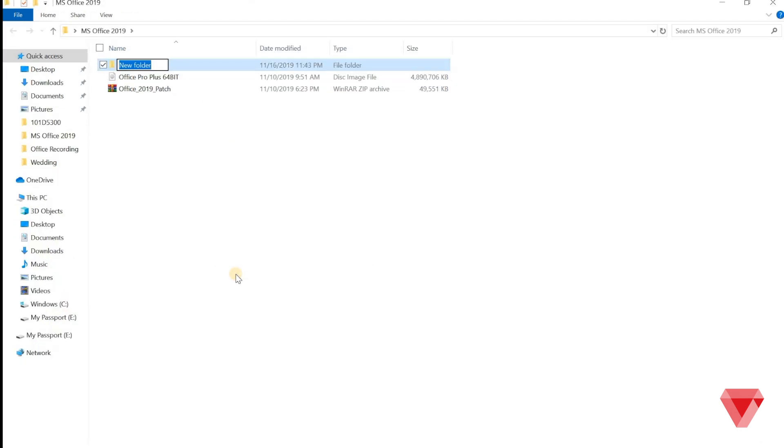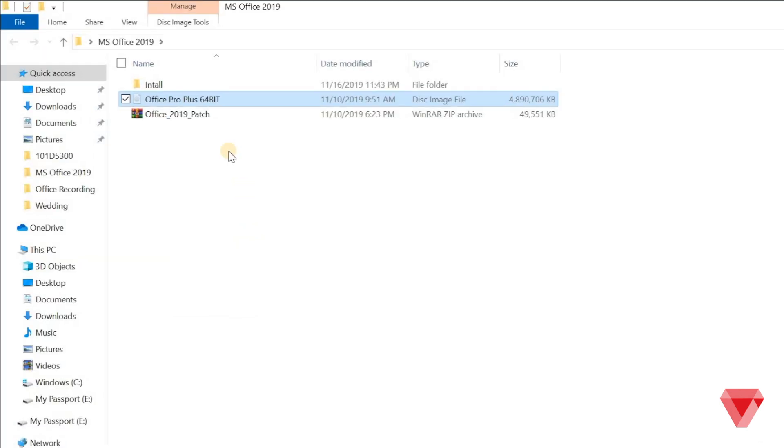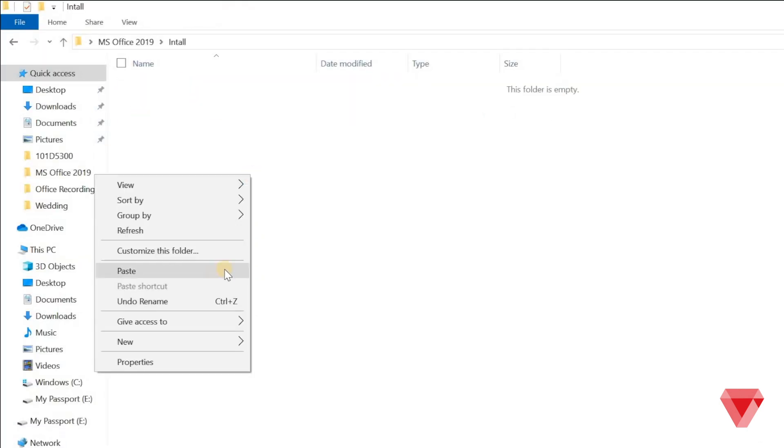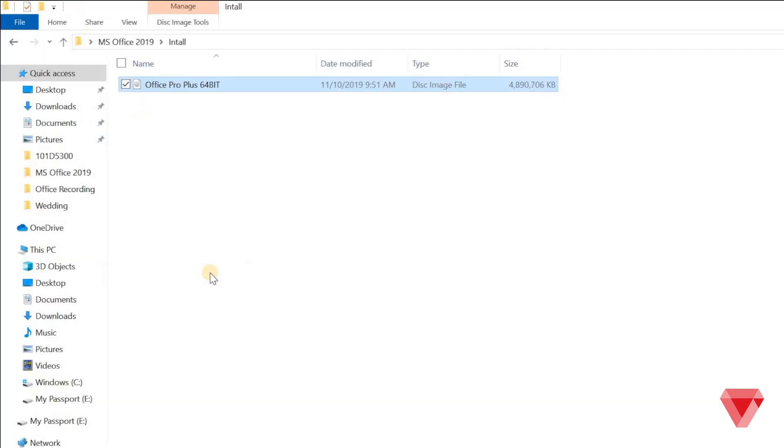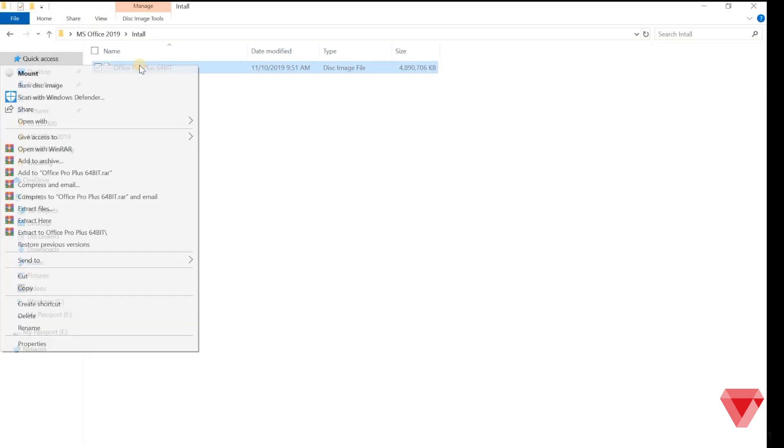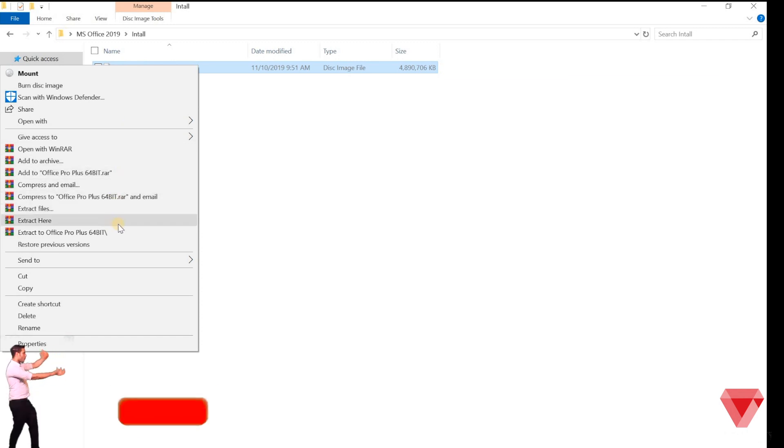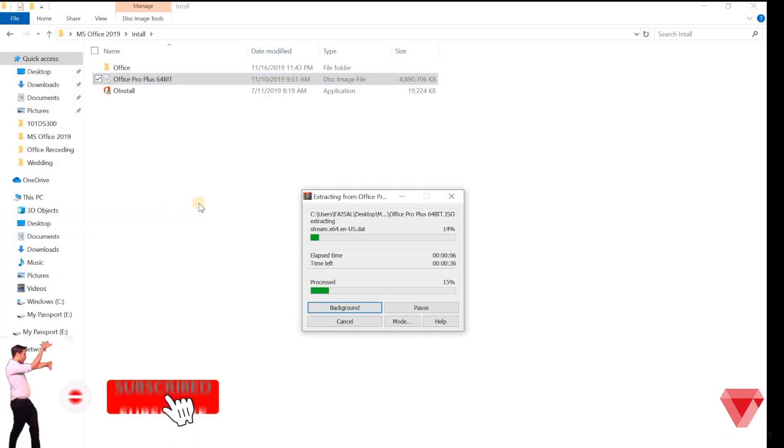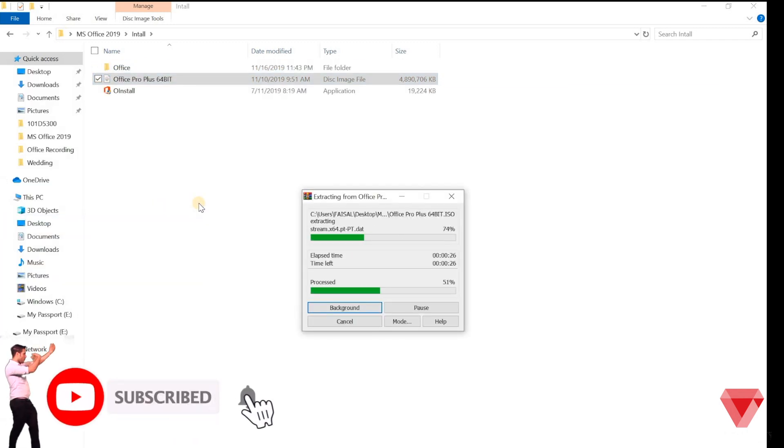Create a new folder to extract the installation files. Transfer the installation files to the new folder and right click and click on extract here.